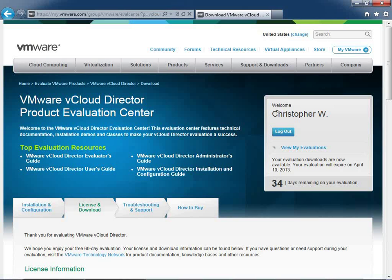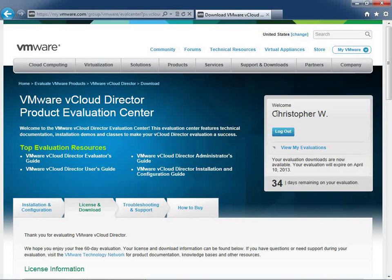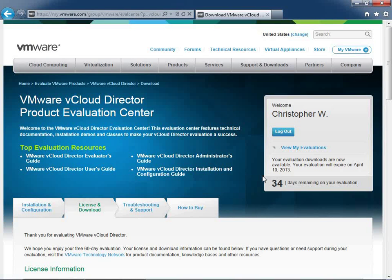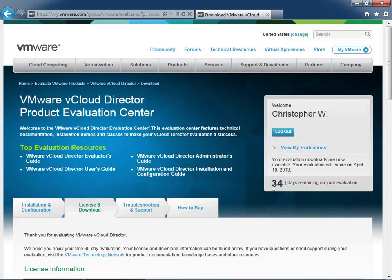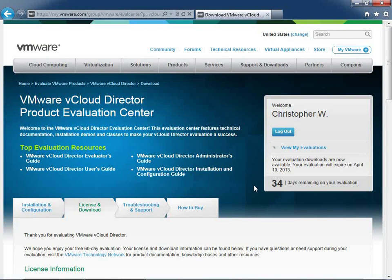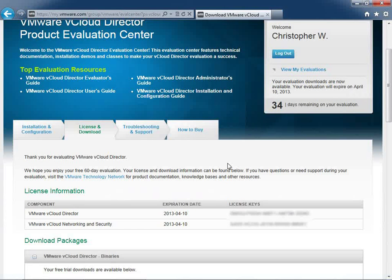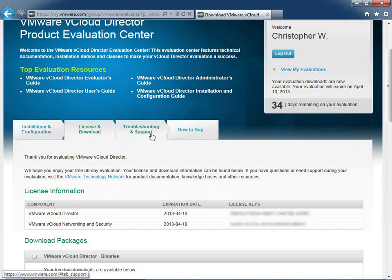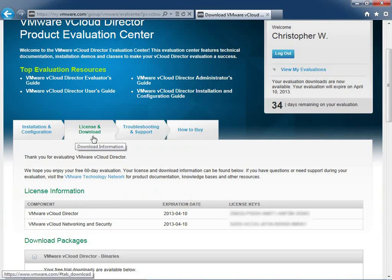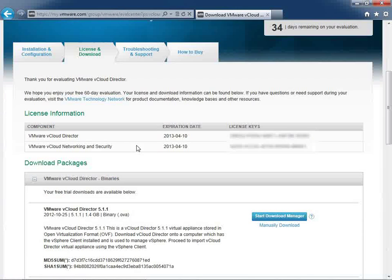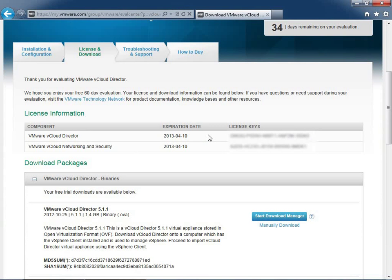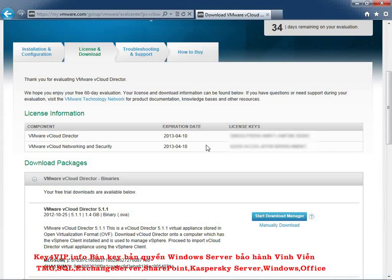At that point, you'll be asked to agree to the licensing necessary to evaluate vCloud Director. And you'll get 60 days to do so. I've gone ahead and started that evaluation. Obviously, I've been working with the product for the videos, and I have 34 days out of the 60 remaining. Now, when I scroll down here a little bit, I'm in the License and Download tab. This is really what we're interested in is downloading the files necessary. So first, you've got the licenses for both vCloud Director and the vCloud Network and Security, which was formerly vShield, available to you. They're always going to be right here, ready to go.